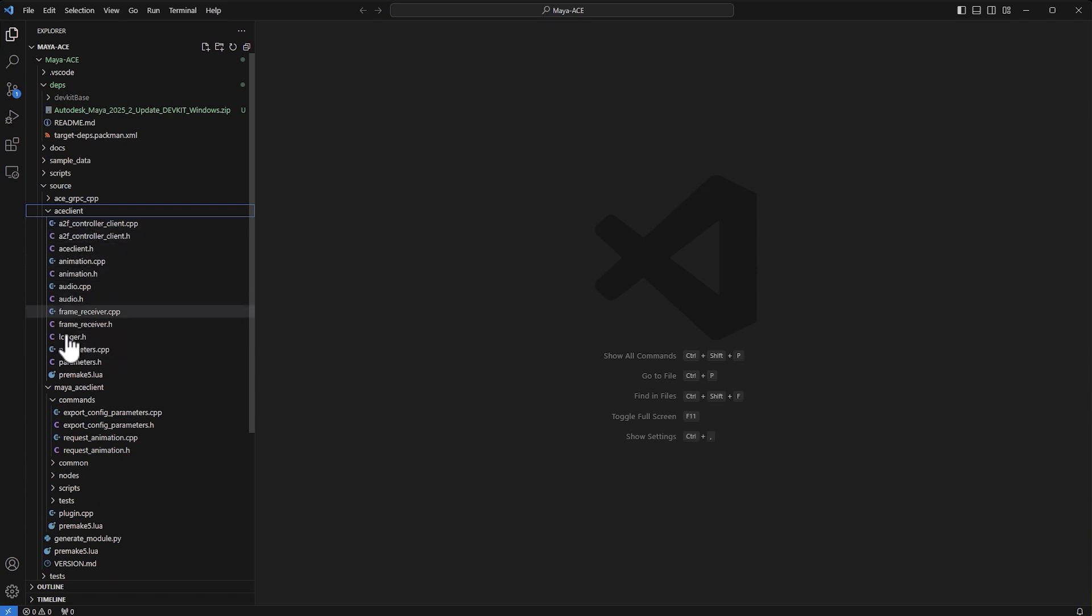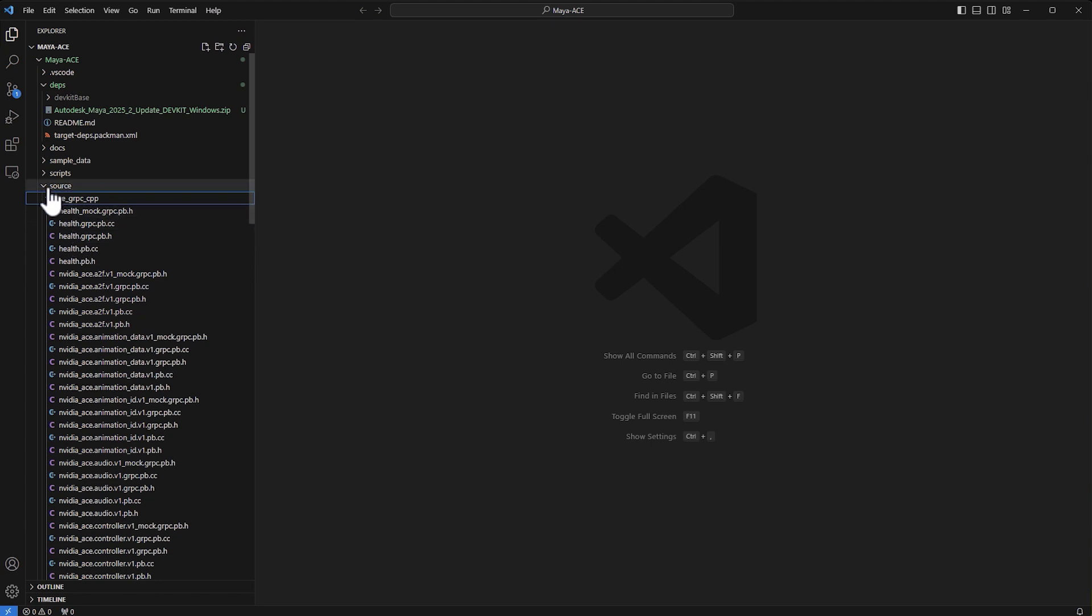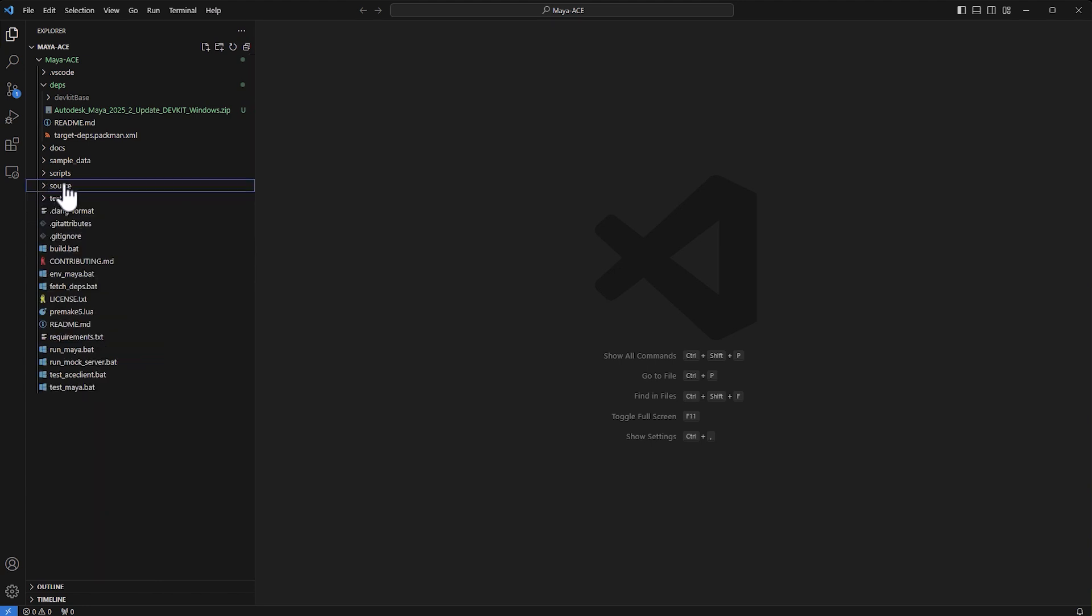You receive and send the data, and if you're interested in the gRPC protocol, that's all under the ACE gRPC CPP. Of course, I'm not going to go in details into all of this. I just want you to know where it is.